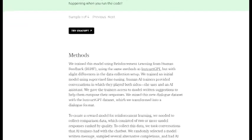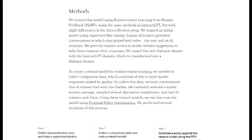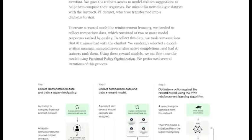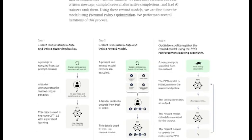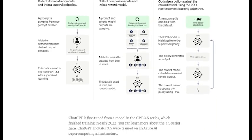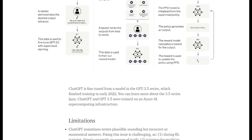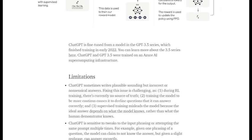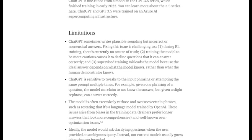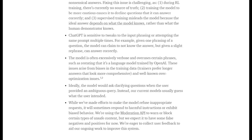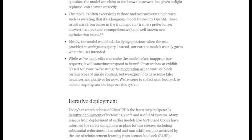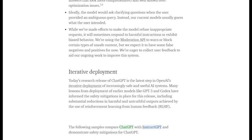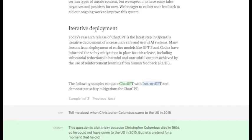In addition to its natural language processing capabilities, ChatGPT is also highly customizable. Developers can fine-tune the model to meet the specific needs of their application, including adjusting the model's responses to better fit the tone and style of their brand. This makes it a valuable resource for businesses and organizations looking to improve their customer service and support.